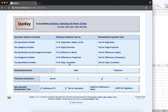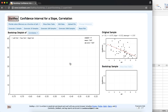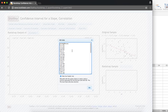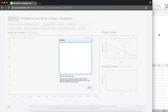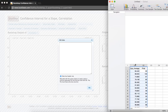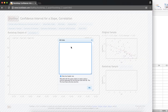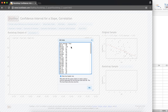In StatKey, we'll select CI for slope or correlation. I'm going to edit the data. I'll select all and delete the current data set, and then copy my two variables from Minitab Express and paste into StatKey. Our data does have a header row with the names of the variables, so we'll leave this box checked.